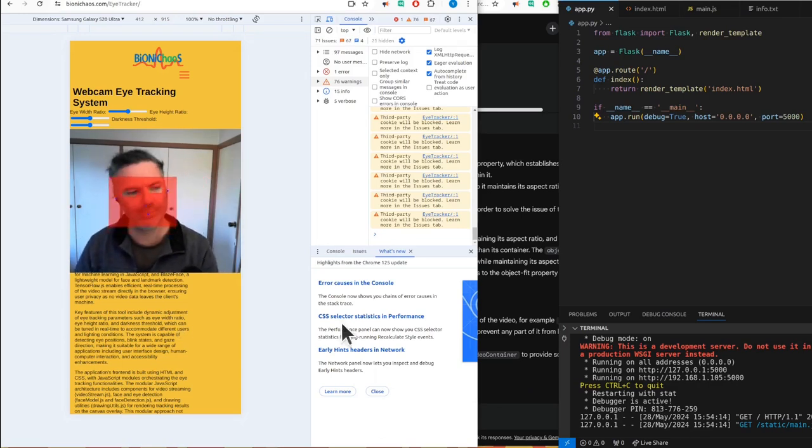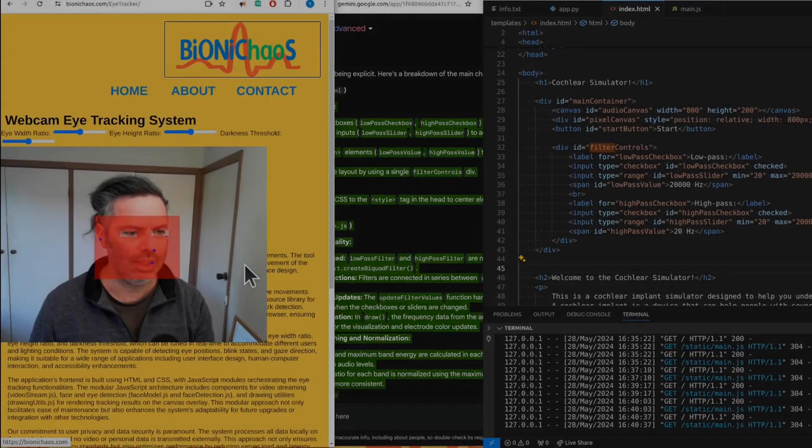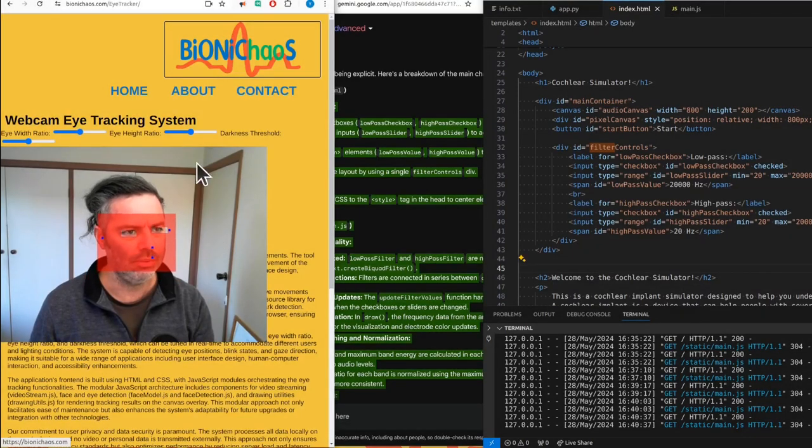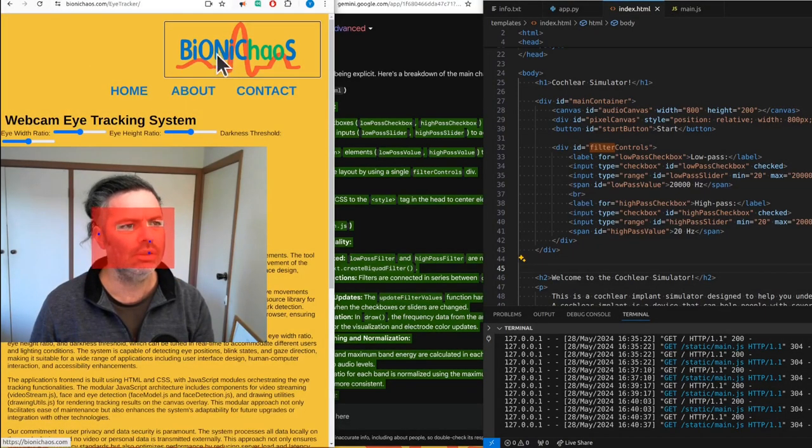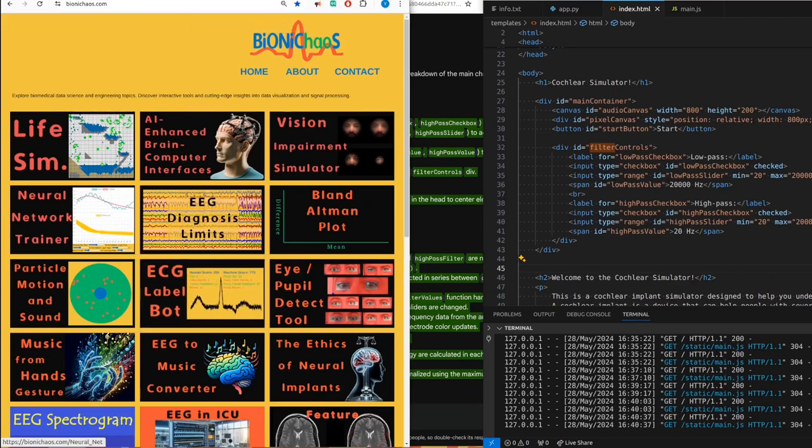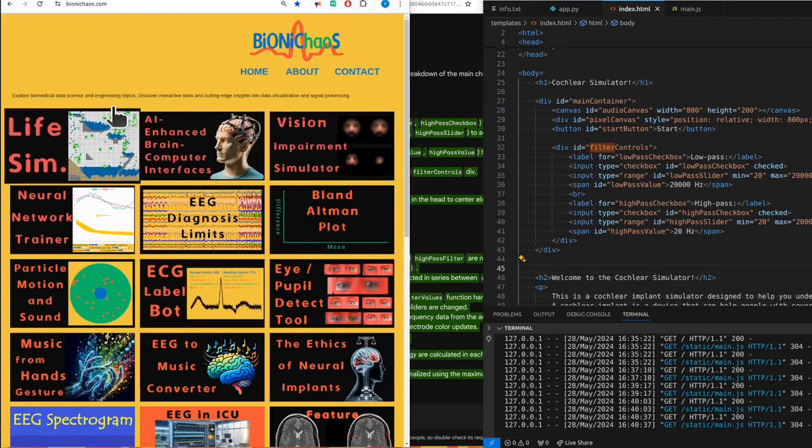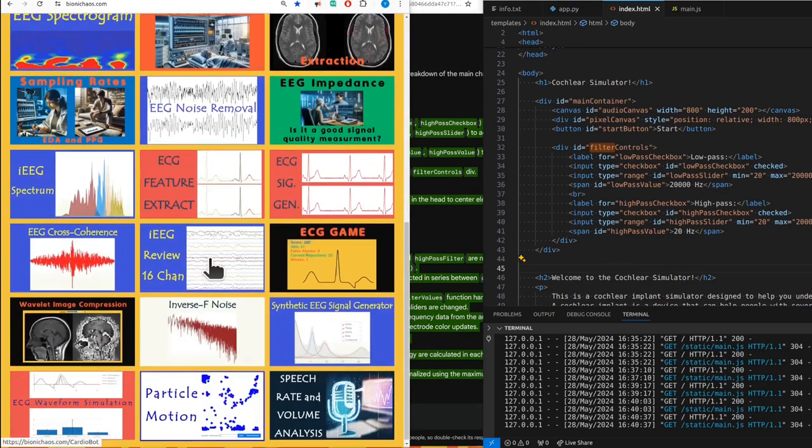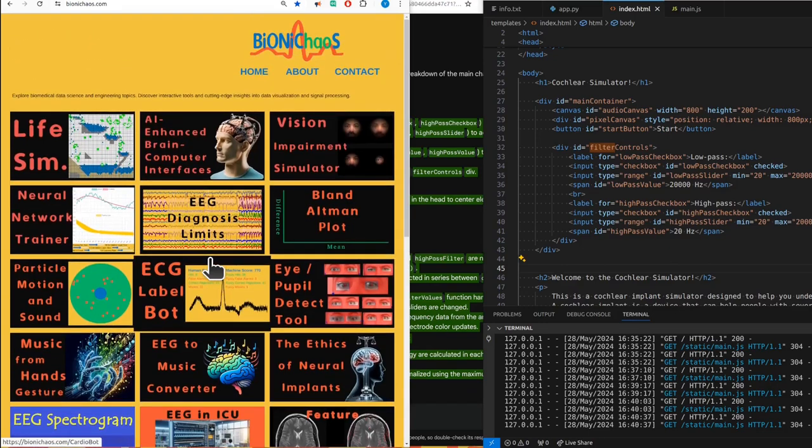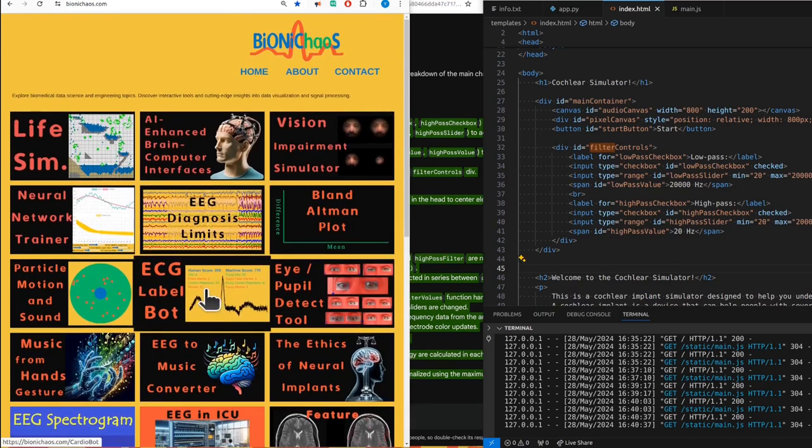The ad is also overlaid on top of it. Yeah, we still have to fix this one. There's a few problems. Go check out bionicnails.com. There's a lot of interesting tools. They do provide your feedback. You will be helping the project a lot by visiting the website and providing your feedback.